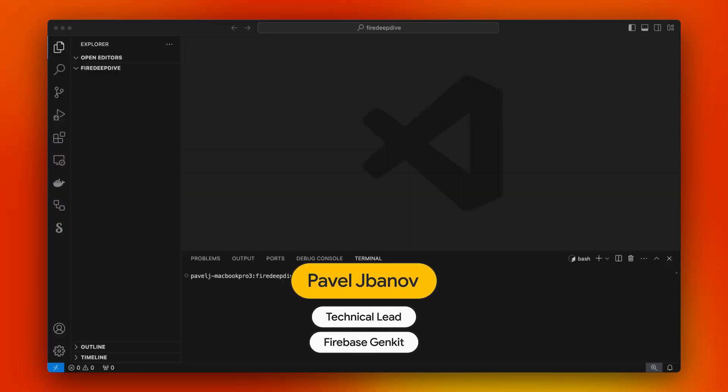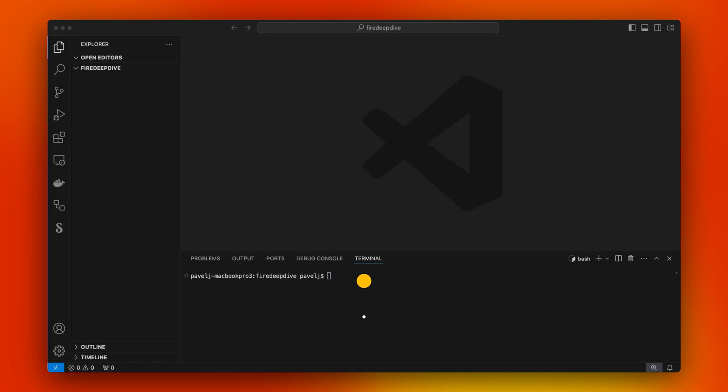Hi, this is Pavel from Firebase Genkit team, and today I'd like to take a look at how to build an end-to-end app with Genkit. We'll be building an Angular app with Genkit in the backend.